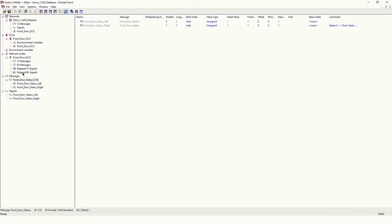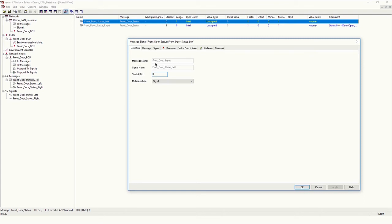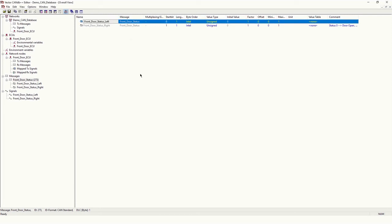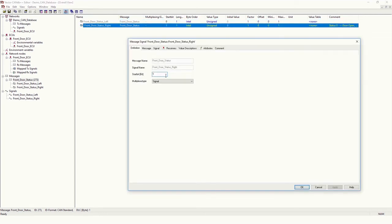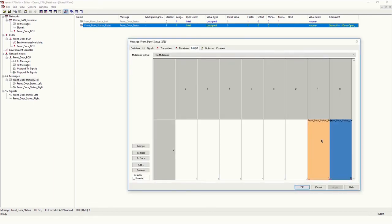Front Door — if you click on it, you will be able to see both signals. If you double-click on a signal, you will be able to see the detail: the message name, the signal name, and the start bit — this signal will start on bit 0. Similarly for the next signal, the start bit is 1, meaning this bit will be located on the first position of the data byte. In the message, we can also see the layout by double-clicking — there is a Layout option. In Layout, the 0th bit is occupied by Front Door Status Left and the first bit is occupied by Front Door Status Right.